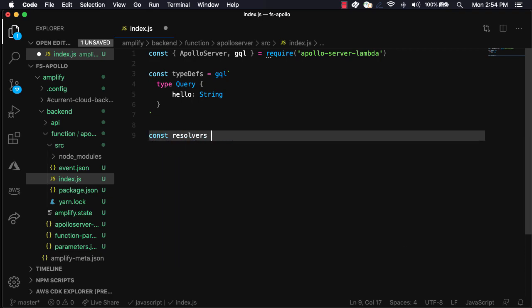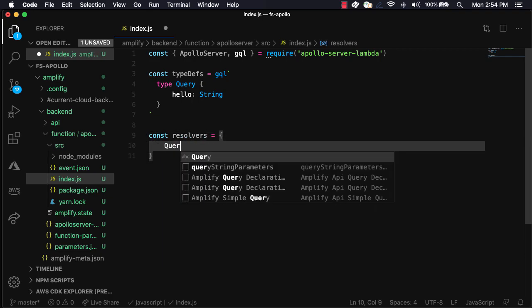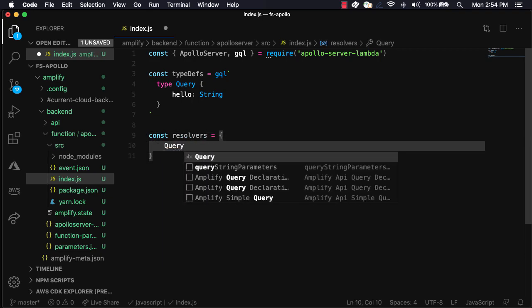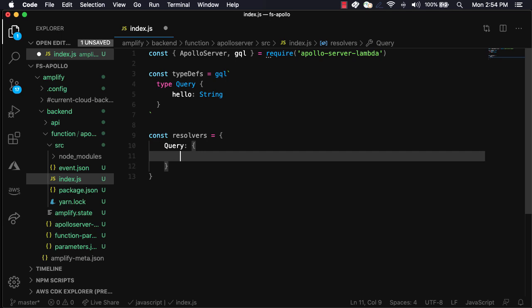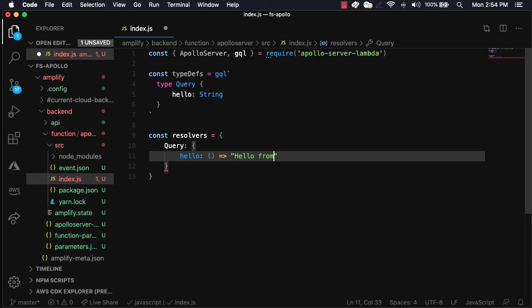Next, we'll define our resolvers. The only resolver that we'll need is for the hello query. For this query, we'll return a string that says hello from Apollo.